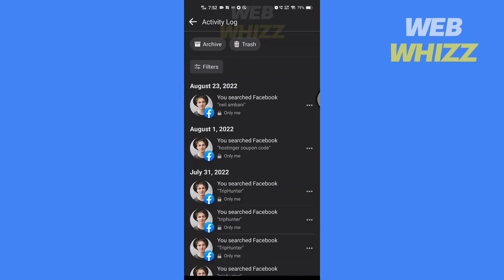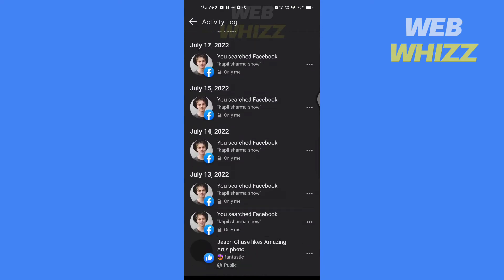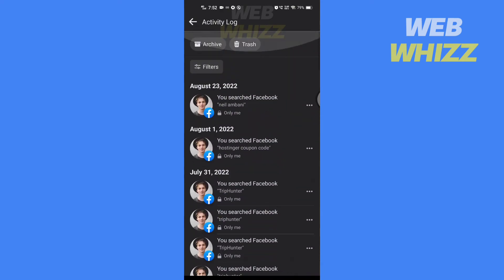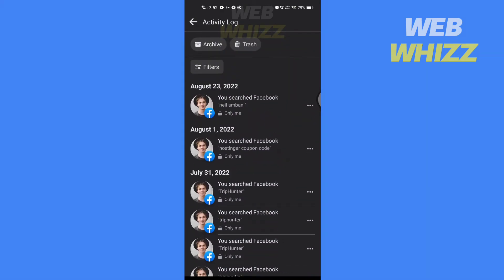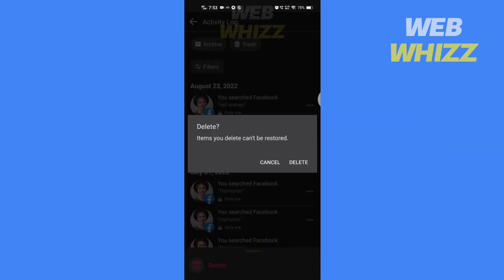Here you will see all the searches you have done on Facebook. To delete any search tap on the three dots of the search and tap on delete. Again tap on delete to confirm.